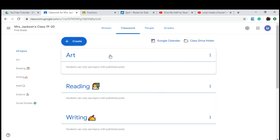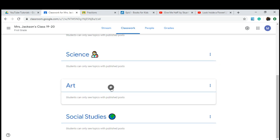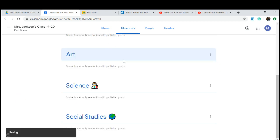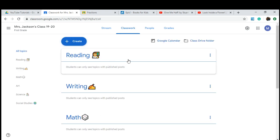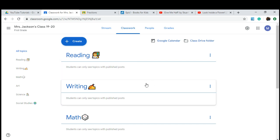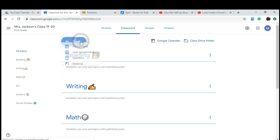Within this topic, you'll be able to create your assignments and upload them here. You can move them however you want. The next thing I'm going to show you is how to create the assignments that will be inside of your topics, or subjects — I'm just going to say subjects.